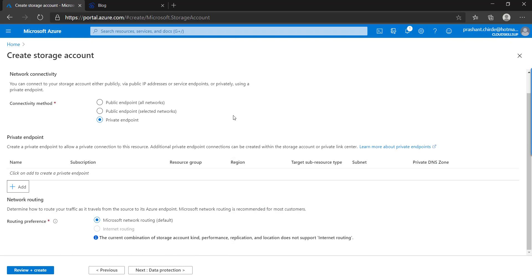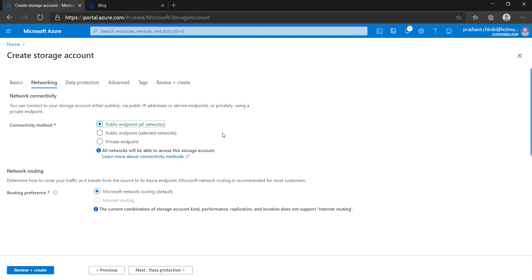I'm going to click on the first option — public endpoint — since we don't have any VNet or other details configured. For understanding purposes you should know all the options. The next is routing preference, which is based on Microsoft network routing or internet routing. For this particular account type you are only able to use Microsoft network routing.